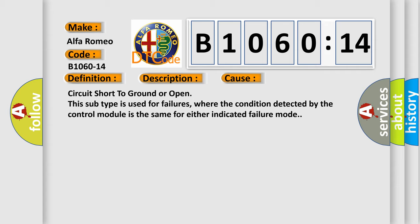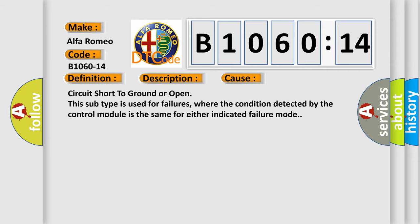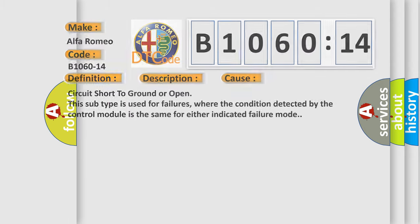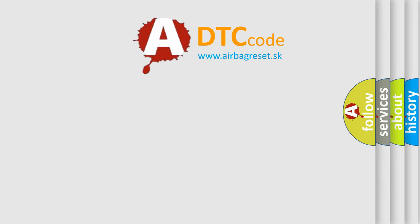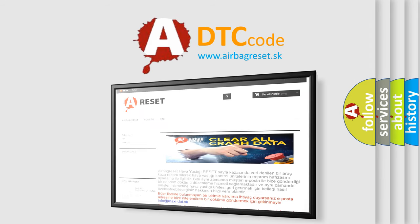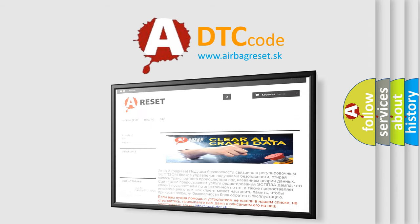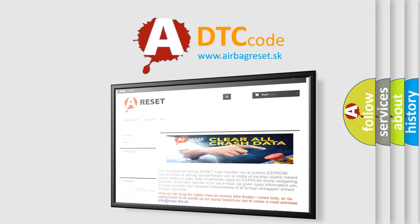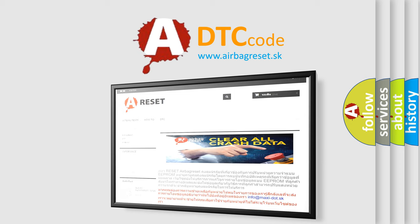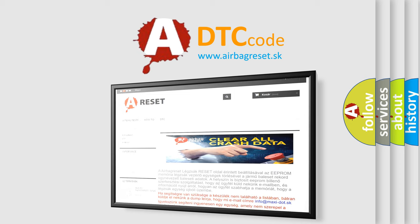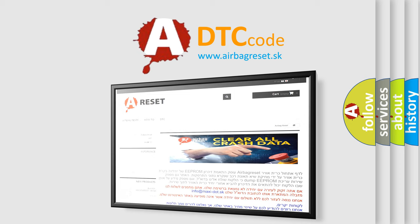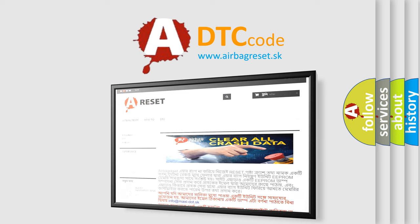This subtype is used for failures where the condition detected by the control module is the same for either indicated failure mode. The airbag reset website aims to provide information in 52 languages. Thank you for your attention and stay tuned for the next video.